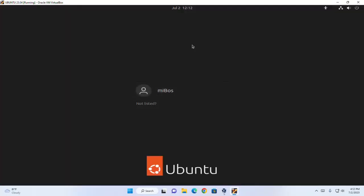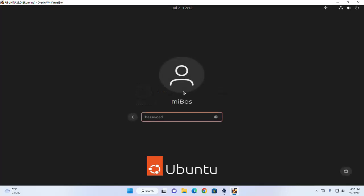Now click on the user account and enter the password for your user account, then hit Enter.